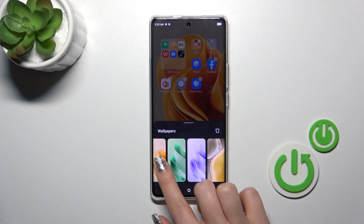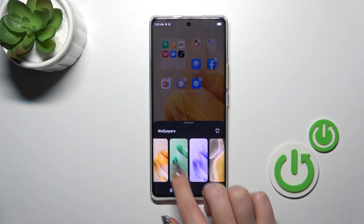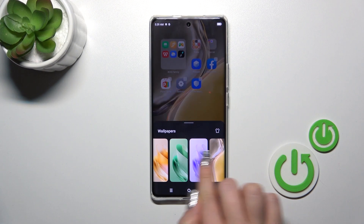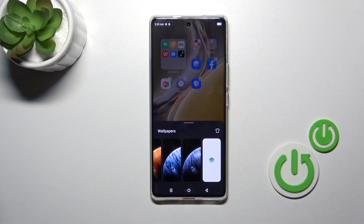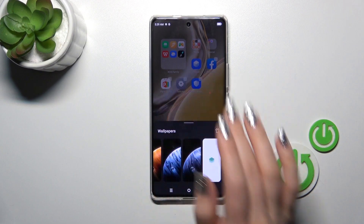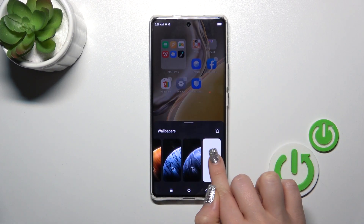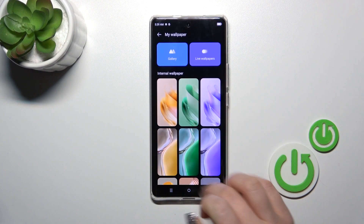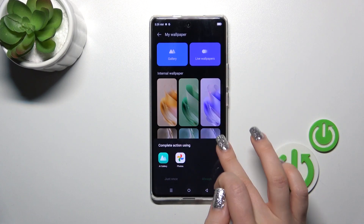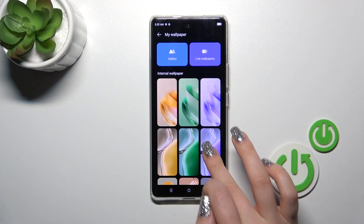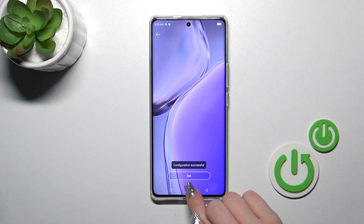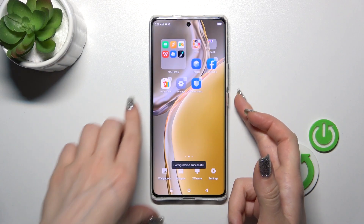I'll just use one from these wallpapers here. This is the home screen, but if you don't want to use them on the home screen, you should just click on the more icon. After that, just use one from the gallery, wallpapers, or just the defaults. Select Lock Screen and that's it.